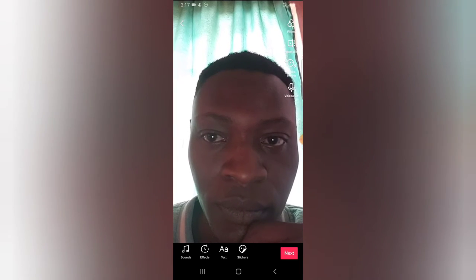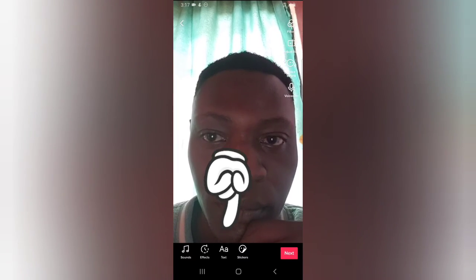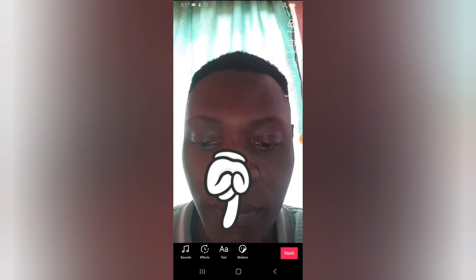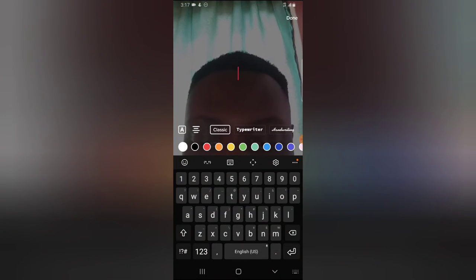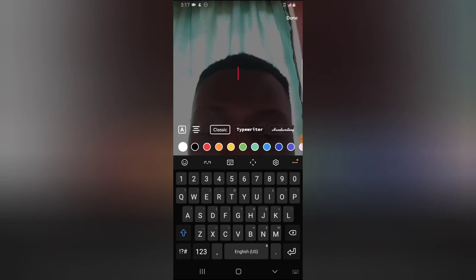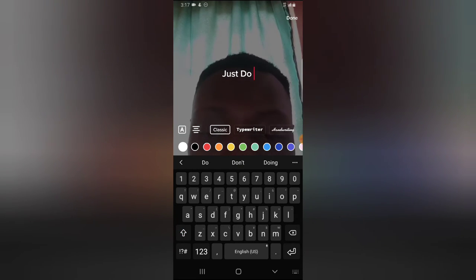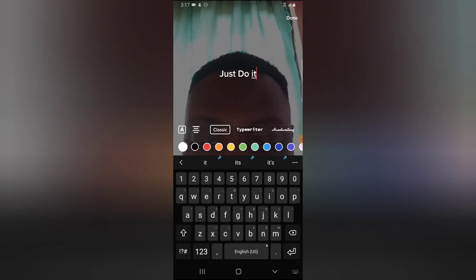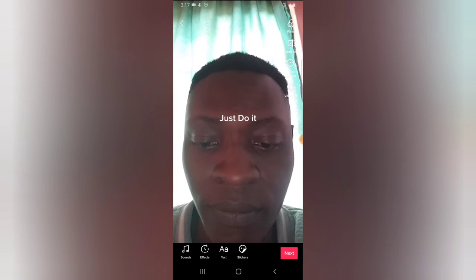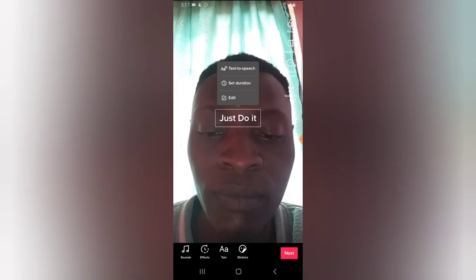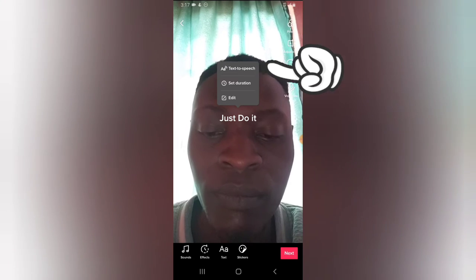Confirm that you are okay recording. Now I'm going to add text by clicking on the text icon on the bottom area, and then confirm that I'm okay with the text. Click on the text again and now go ahead and select text-to-speech.